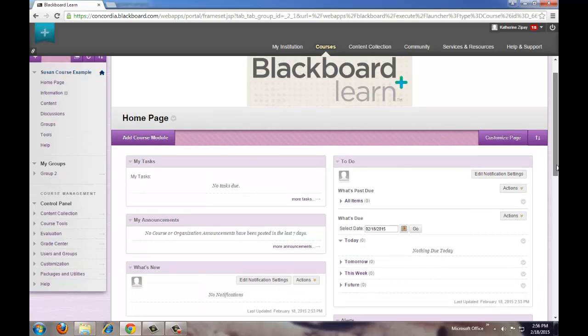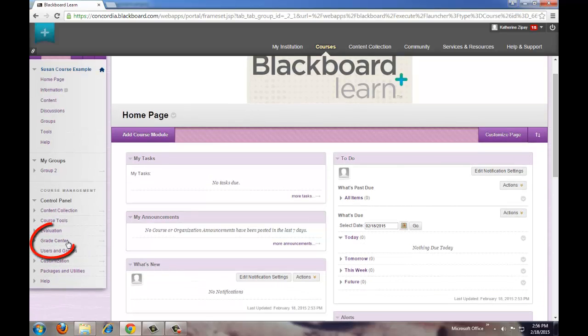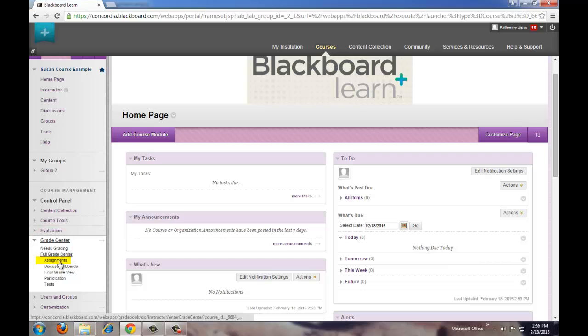How to delete an assignment. Click on Grade Center, then click on Assignments.